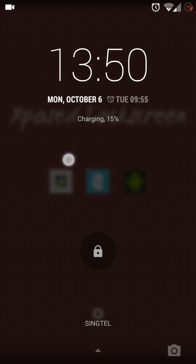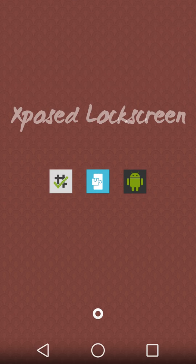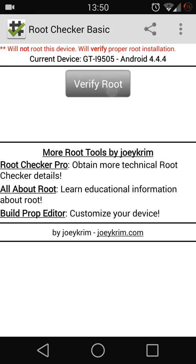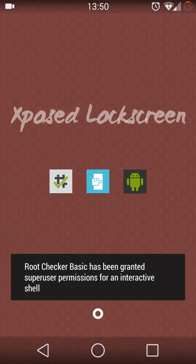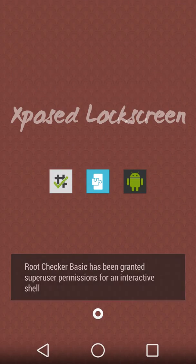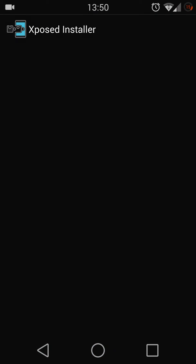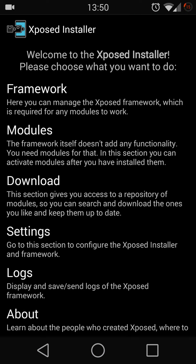First of all, you need to have root access. Once you have your root access, you need to get Xposed Installer. I will provide all the APK download links below as well as the tutorial video for the Xposed Installer.